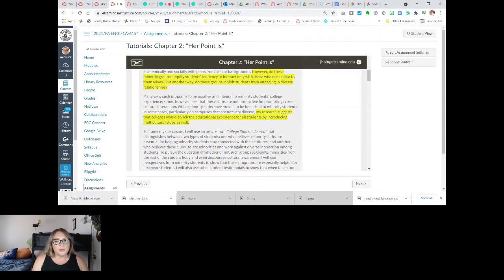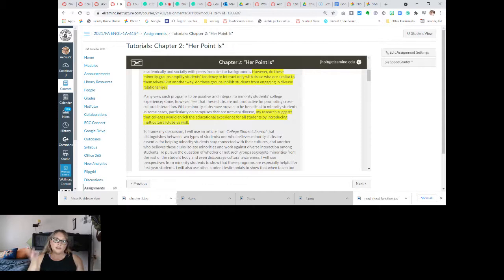Some, however, feel that these clubs are not productive for promoting cross-cultural interaction. While minority clubs have proven to be beneficial to minority students in some cases, particularly on campuses that are not very diverse, my research suggests that colleges would enrich the educational experience for all students by introducing multicultural clubs as well. She's going to juxtapose or put side by side these two papers and these two ideas, which is what you're going to do in your second paper. So you might want to make a note of that.